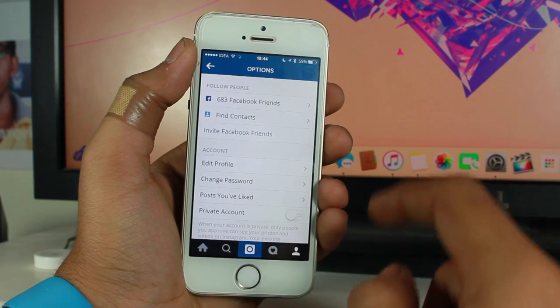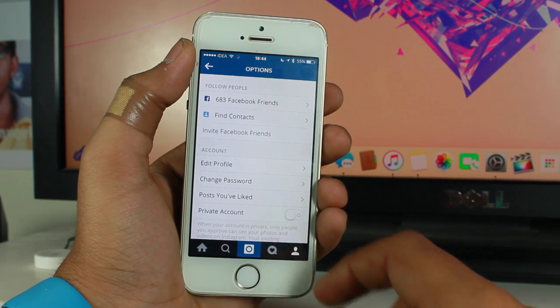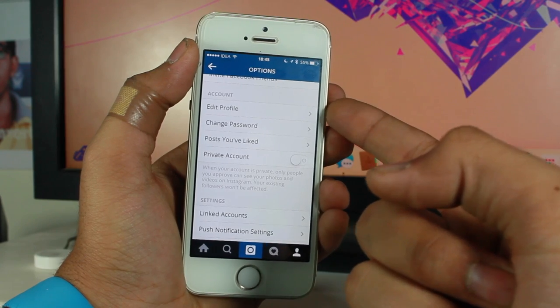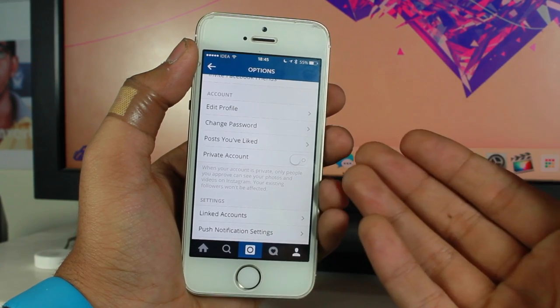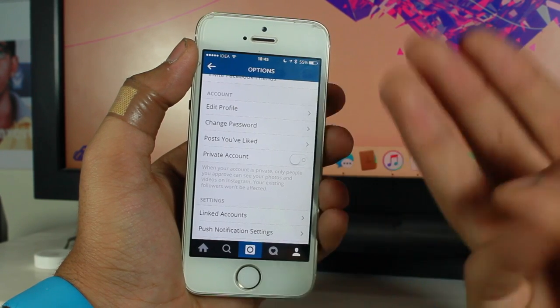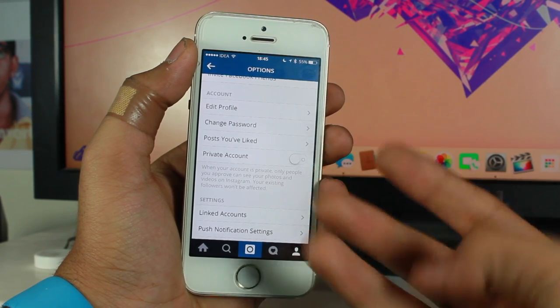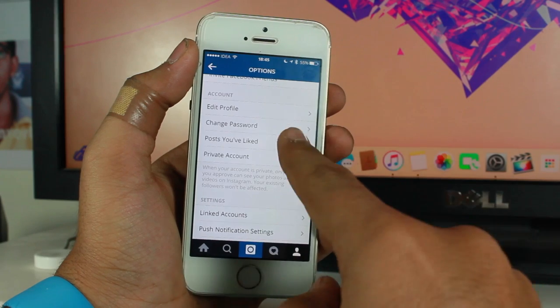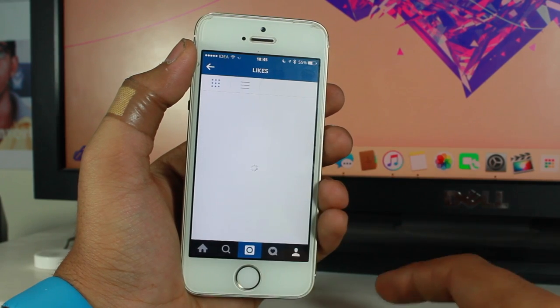Once you scroll down under the account section of the settings options, you would see the third option that says 'posts you have liked.' Just go ahead and tap over that.